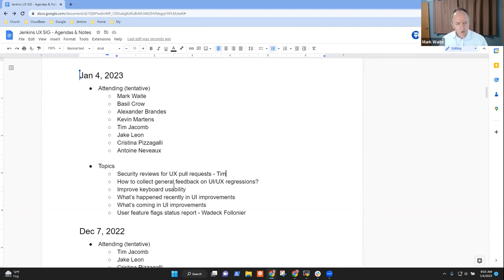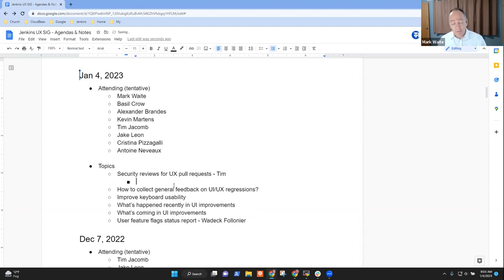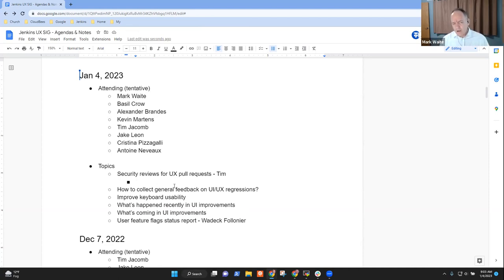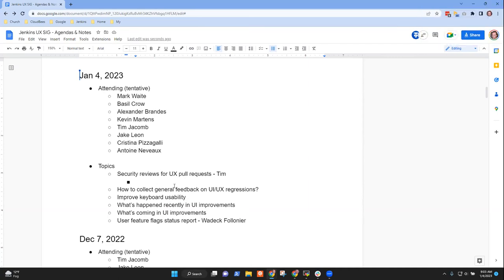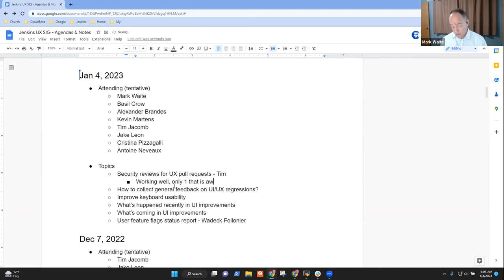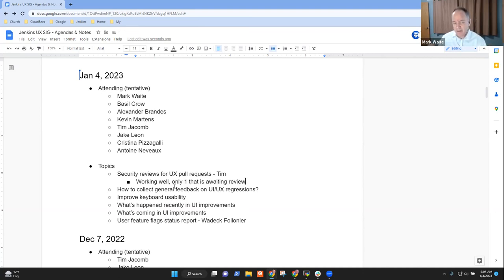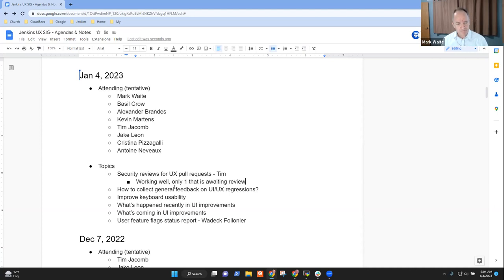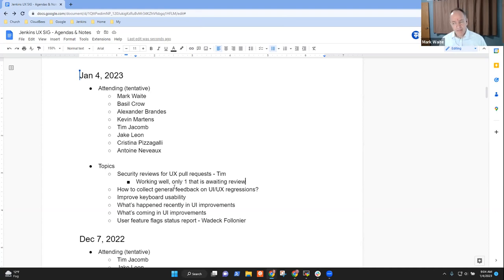Security reviews for UX pull requests. Tim, this has been an ongoing question we ask each month as we meet. How is it going? I think it's going okay at the moment. There's just one waiting review at the moment. So the security team is keeping up and there's not a large backlog, particularly with the end of year holidays, having one sitting in review is not terribly surprising.